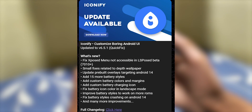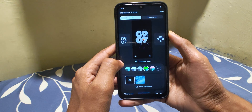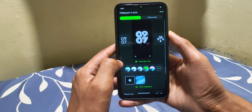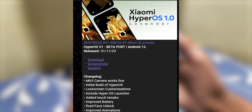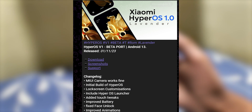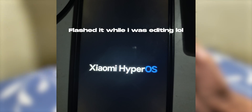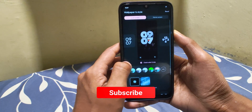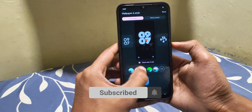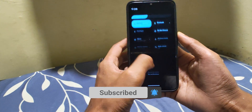I hope Nothing does something like that, or I can try Iconify which seems to be a good alternative — a video on it soon. Anyways, Hyper OS is also available for the Redmi Note 7, which I might try soon as well. Make sure to subscribe if you are new.